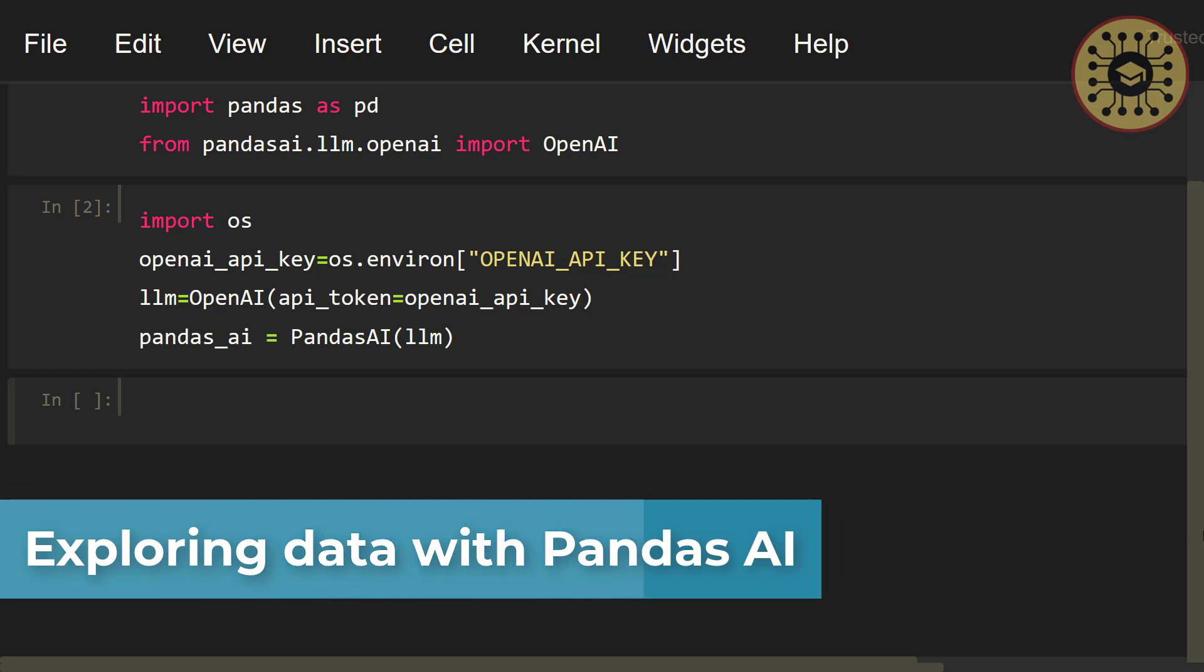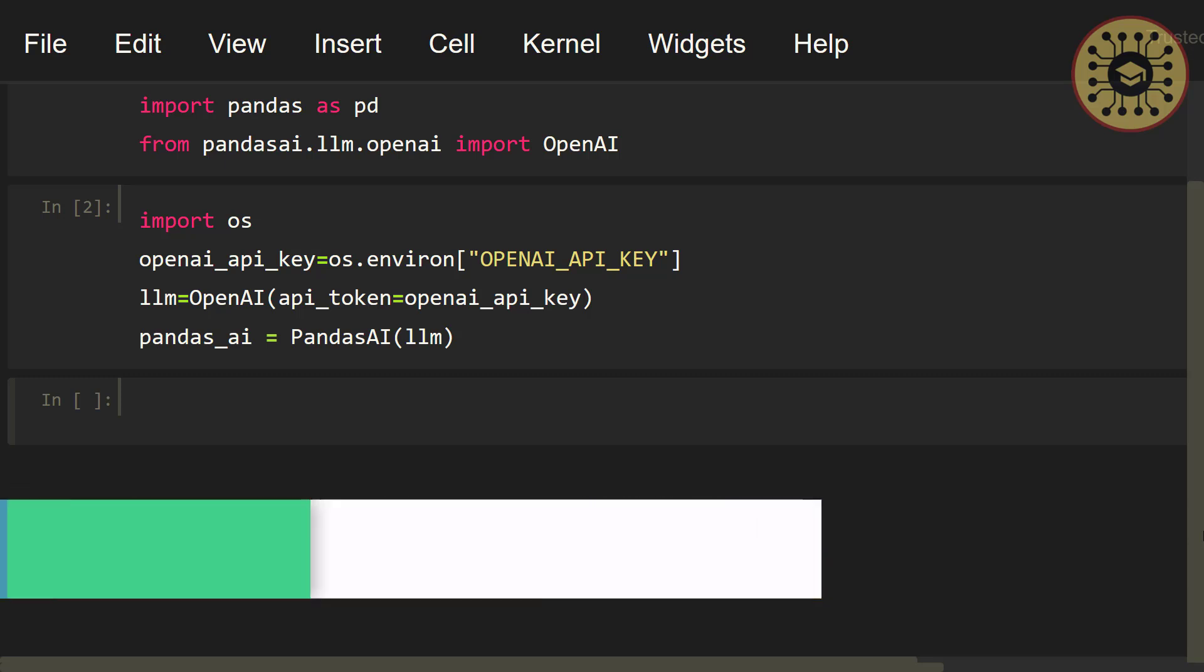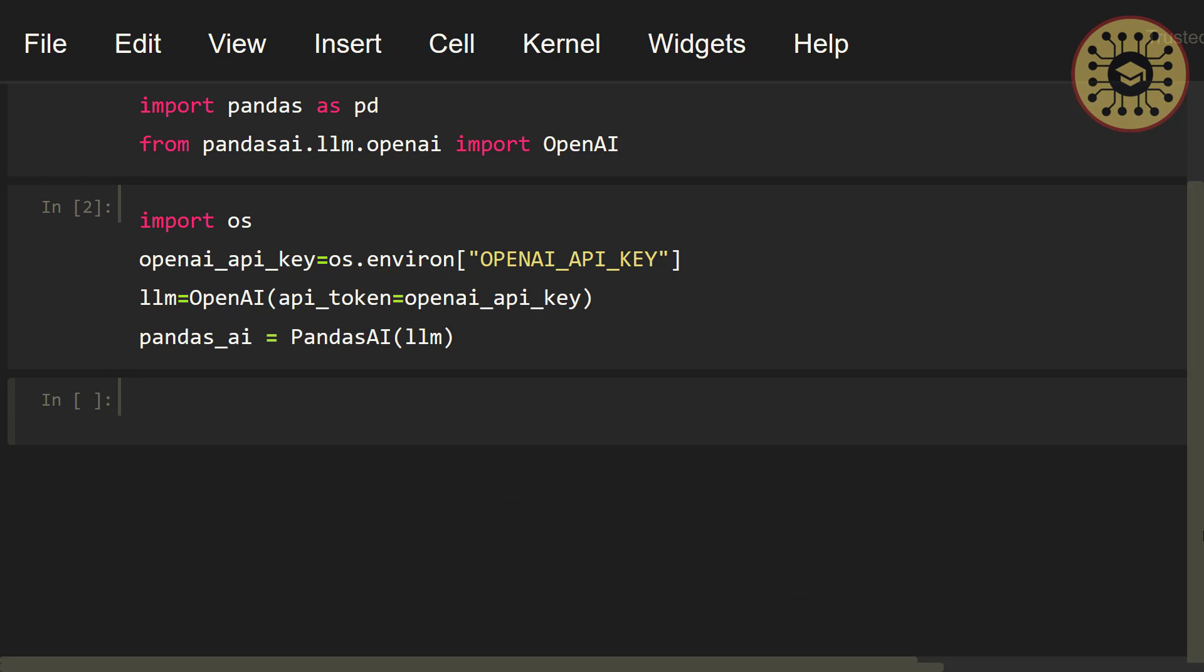Now, we're gonna load a dataset and exploit it using Pandas AI. The dataset we're gonna use is the data science salaries. Let's load this dataset with Pandas. Let's say, df equals pd.read_csv. Let's write, ds_salaries.csv.